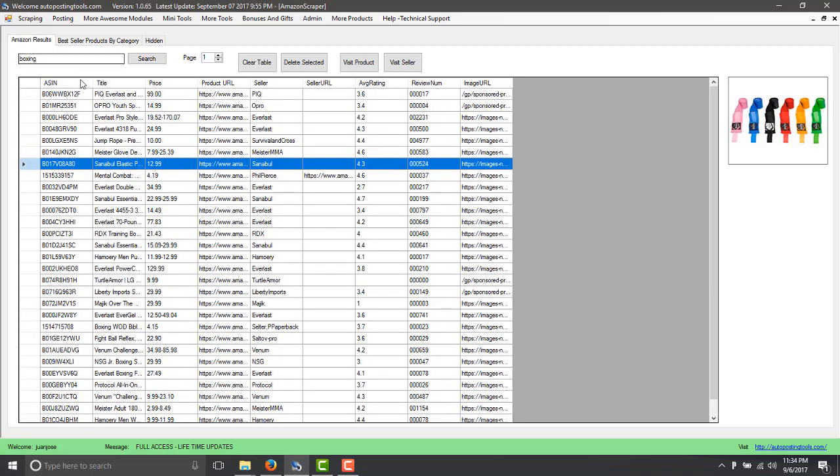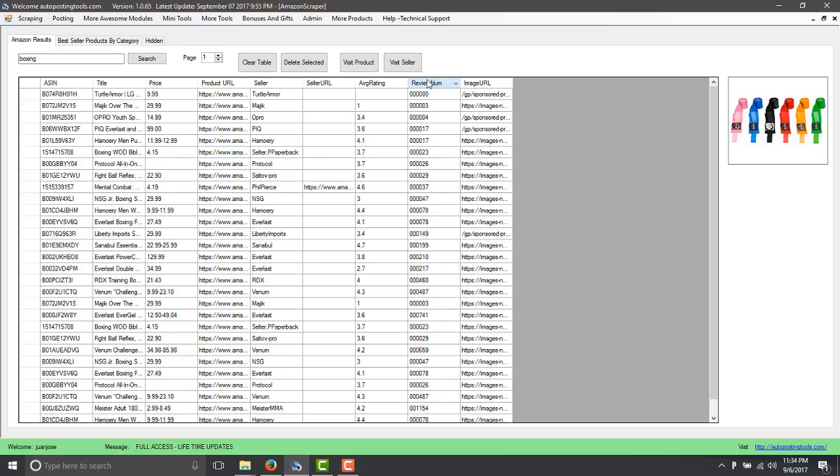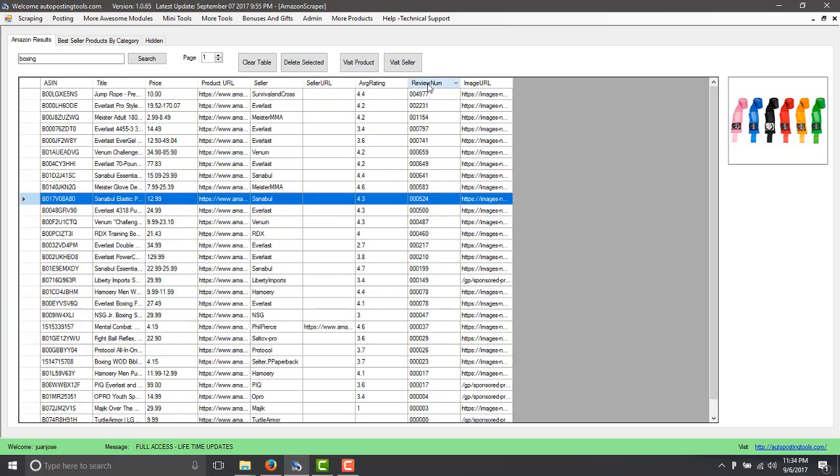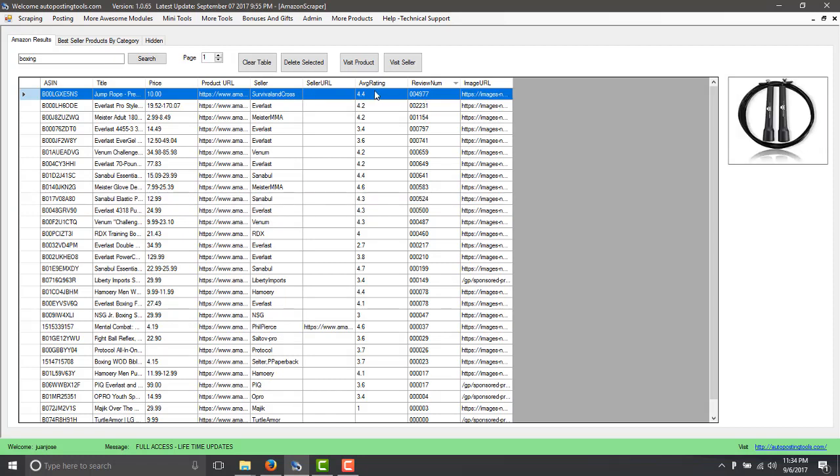So if you type boxing, this is what are the results. So you can order this by the number of reviews. The number of reviews are basically from people that bought the product and then they left a review. So this one has a 4.4 rating and it has almost 5,000 people that reviewed the product. So the product is pretty good. It's a jumping rope.